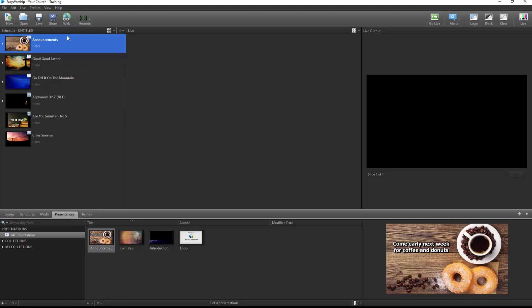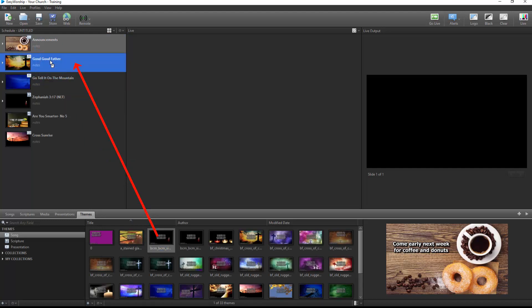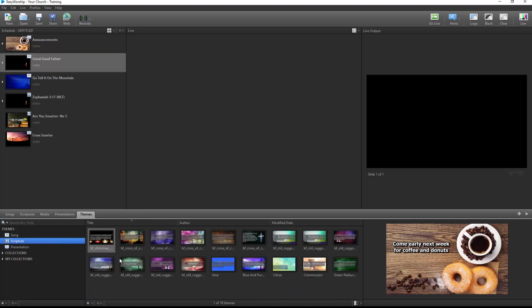Also, from the Themes tab, you can drag and drop song themes onto songs in the schedule, scripture themes to scriptures in the schedule, and presentation themes to Easy Worship presentations in the schedule.